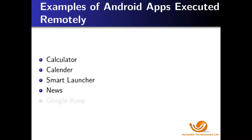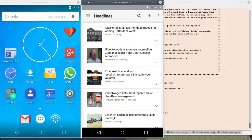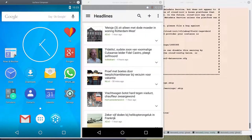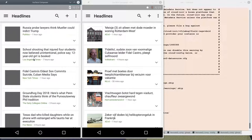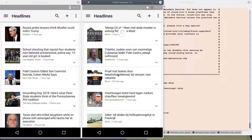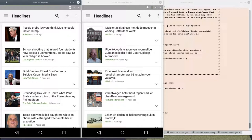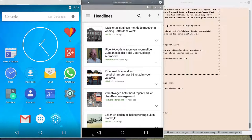We now will do an example of Google News. Here we see the two windows. We'll go into the news. We see that one window is actually in a different language — it's in Dutch. The one on the left is in English. The difference is one is running in Amsterdam and the other one is running in Israel.